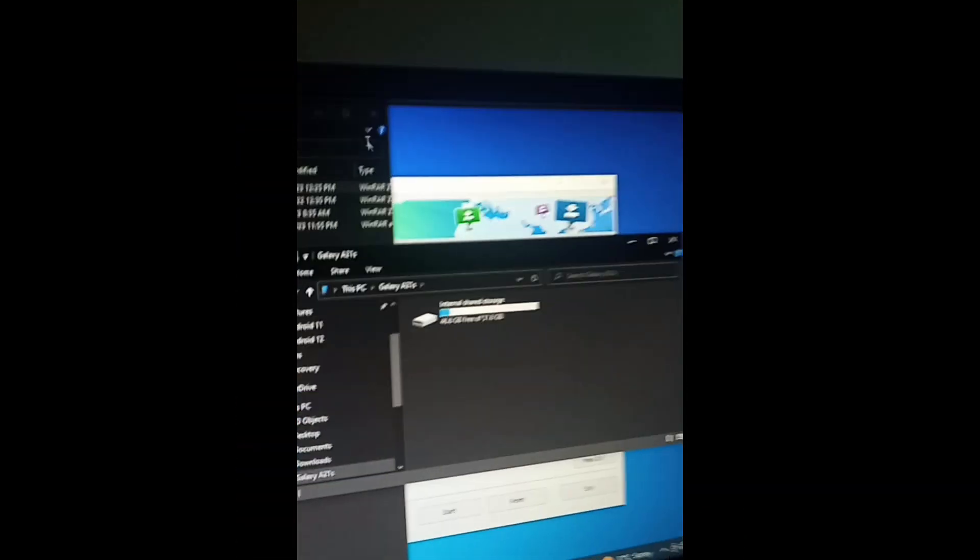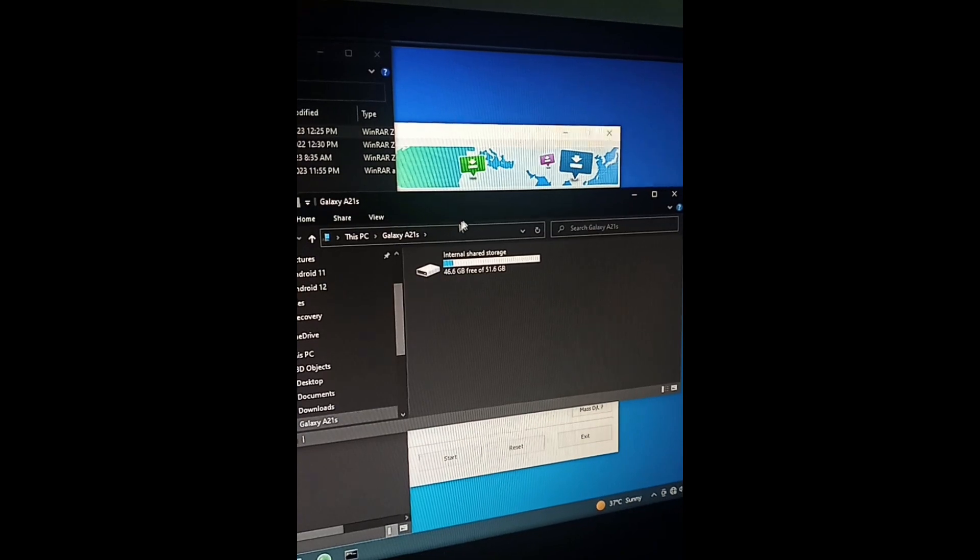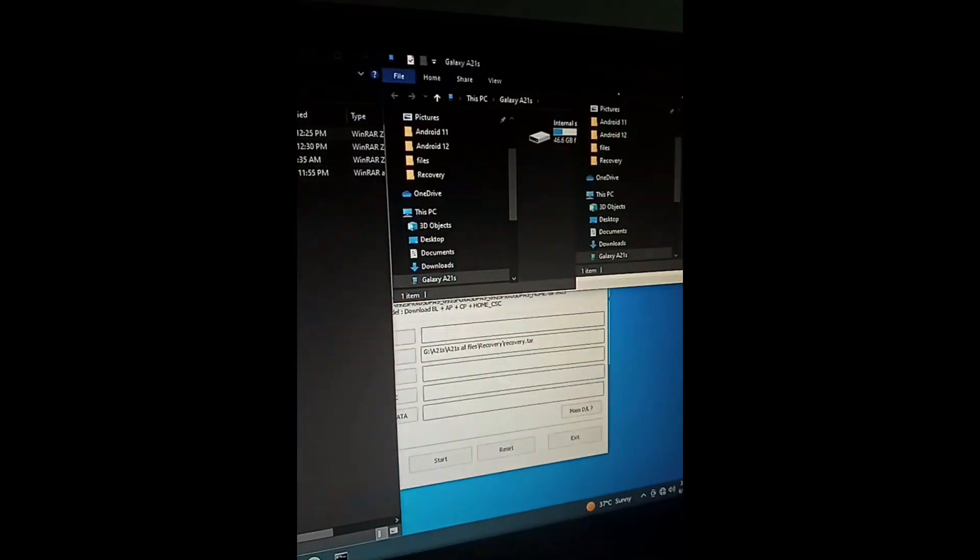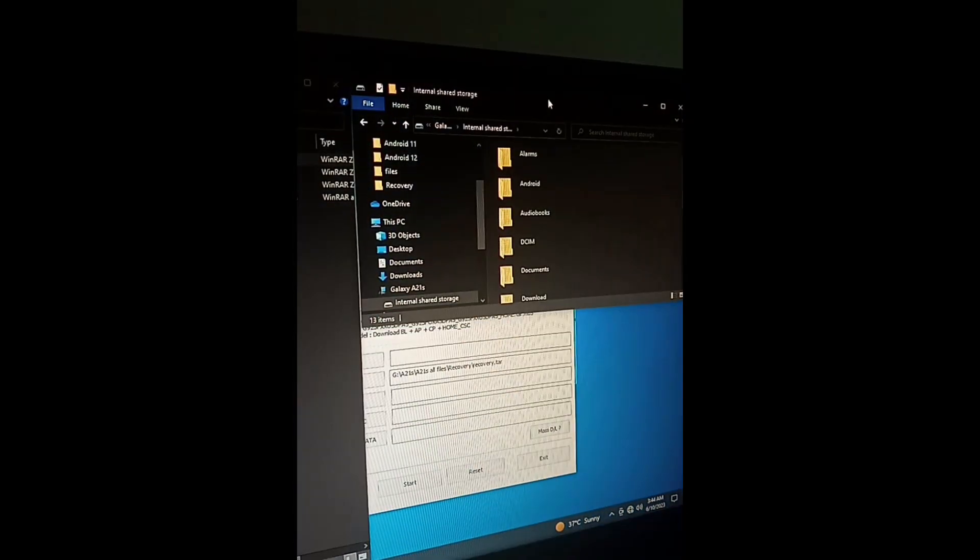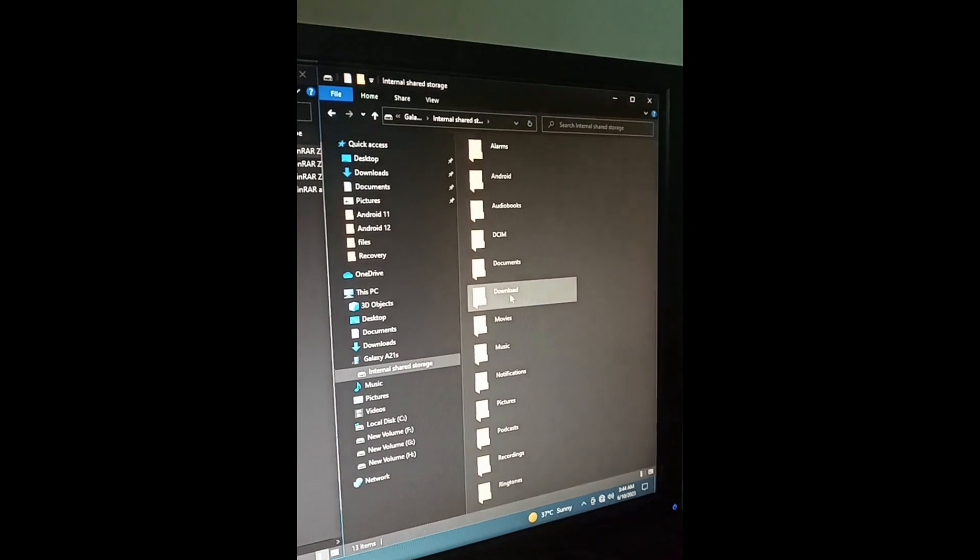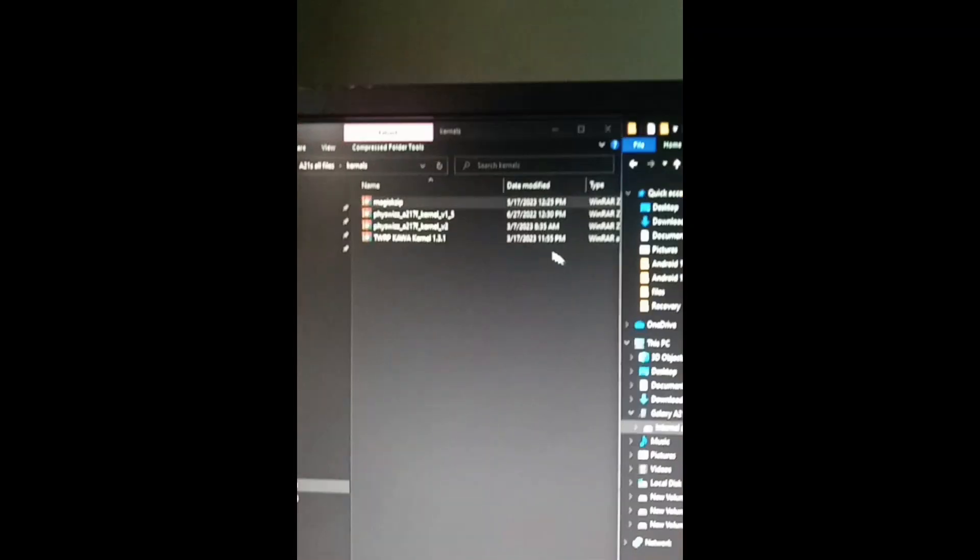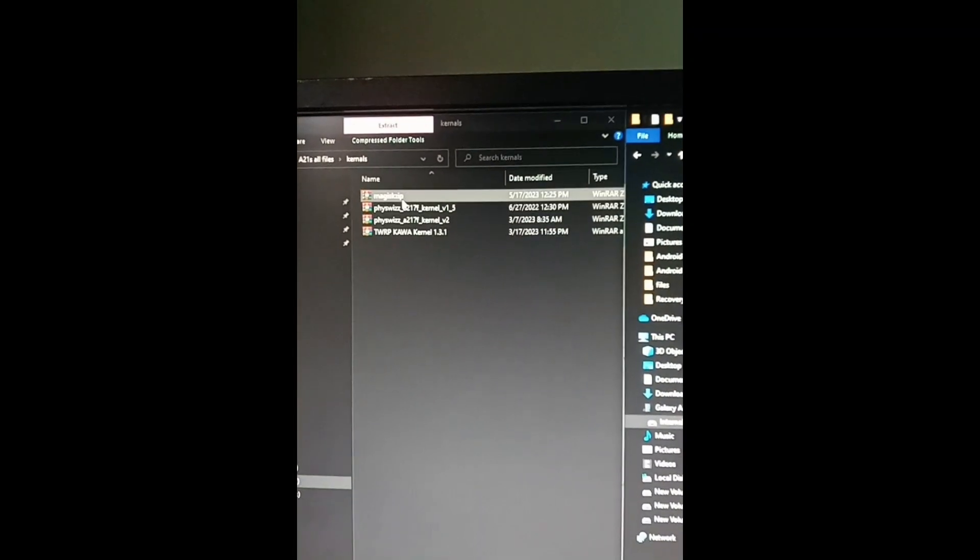Here comes the rooting part. I have Magisk on the PC and have plugged in my device to PC. I'll move Magisk to my internal storage to install it.